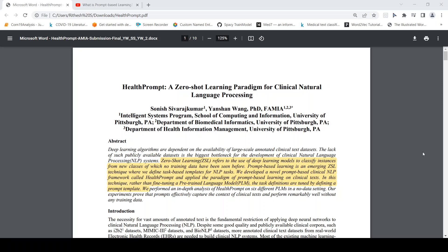This is Ritesh Srinivasan, welcome to my channel. In this video, let's look at HealthPrompt, which is an application of prompt-based learning for clinical natural language processing. This publication is from researchers from the University of Pittsburgh.